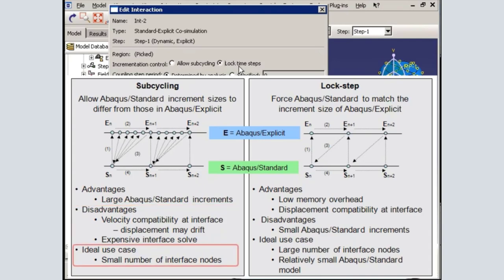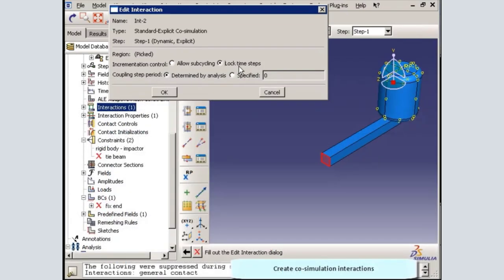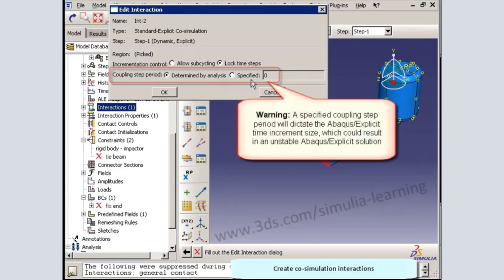Therefore, I recommend the subcycling method for co-simulations with relatively few nodes at the interface. If there are a large number of interface nodes, the lock step method may be more efficient. The other setting in the co-simulation interaction editor allows you to specify a coupling step period. However, I strongly discourage you from doing so, since this time period will dictate the Abacus Explicit time increment size, which could result in an unstable Abacus Explicit solution if the specified increment size is larger than the stable time increment size.